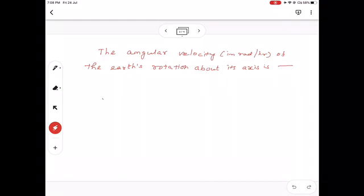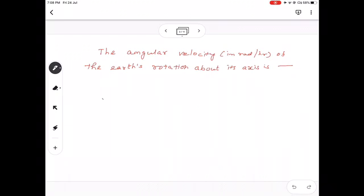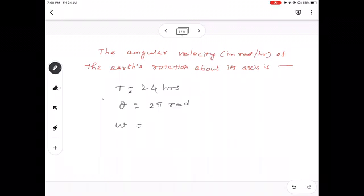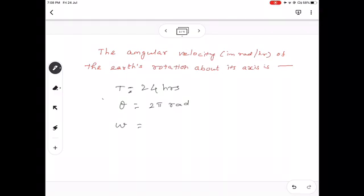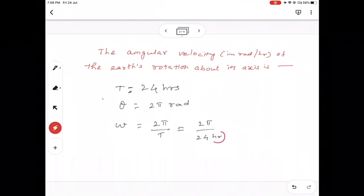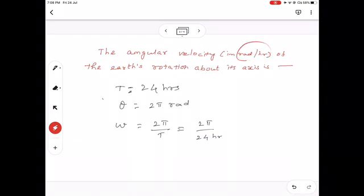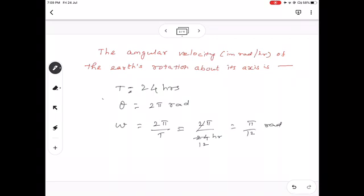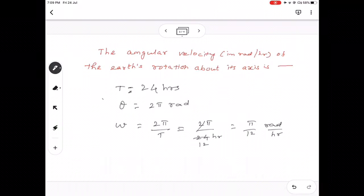Problem: Find the angular velocity of the earth's rotation about its axis. The earth takes 24 hours to complete one full rotation. So the angular displacement for one full round is 2π. Angular velocity ω = 2π/T. Substituting T = 24 hours, converting to SI units in seconds: ω = 2π / (24 × 3600) = π/12 radian per hour — simplify to get the answer in radians per second.